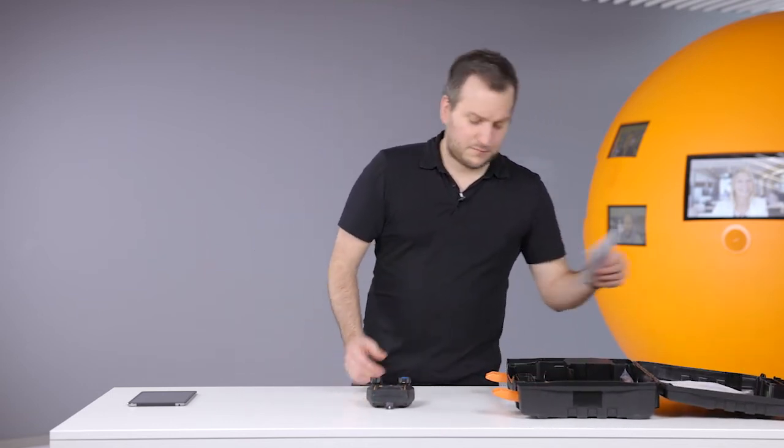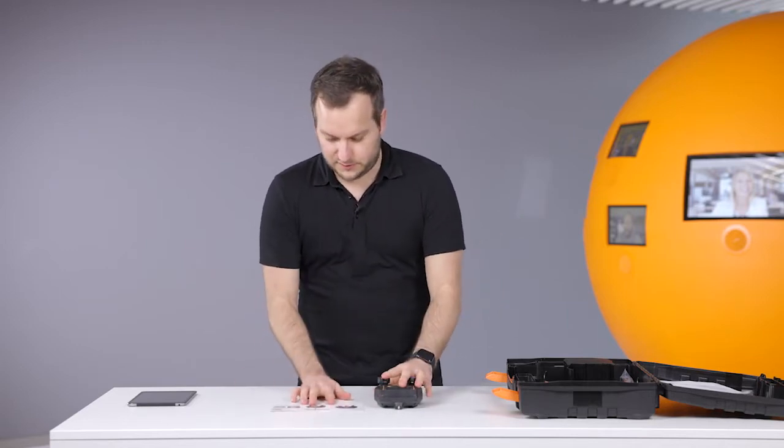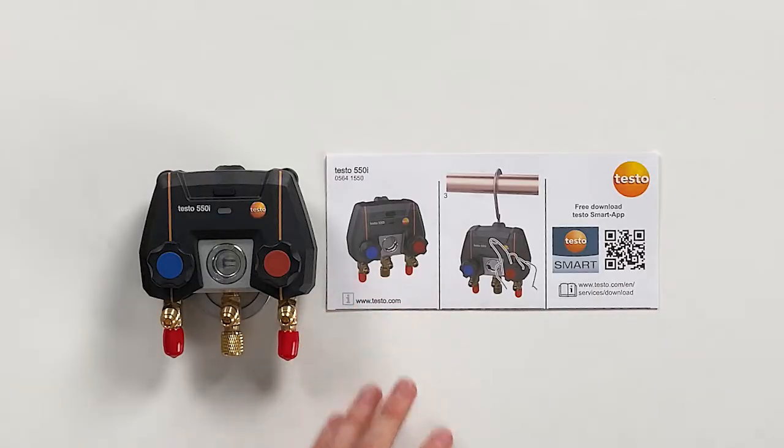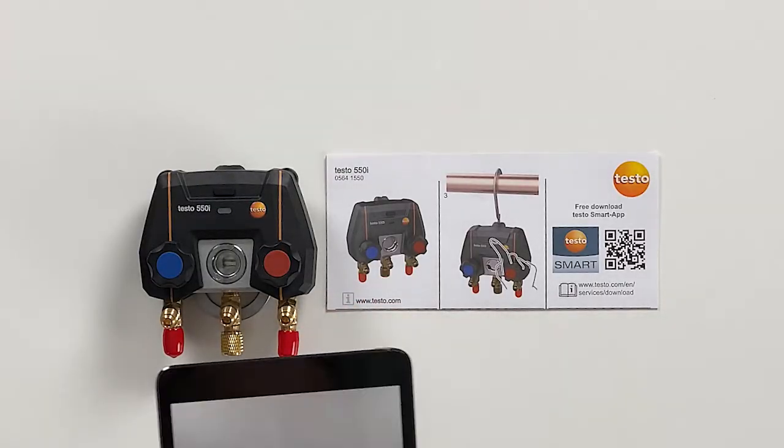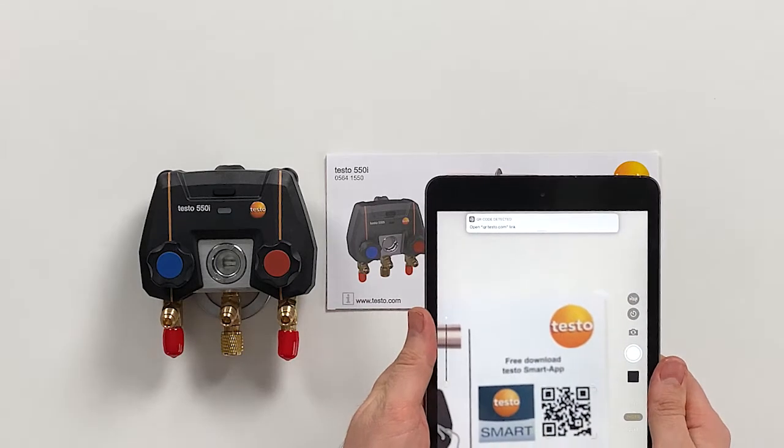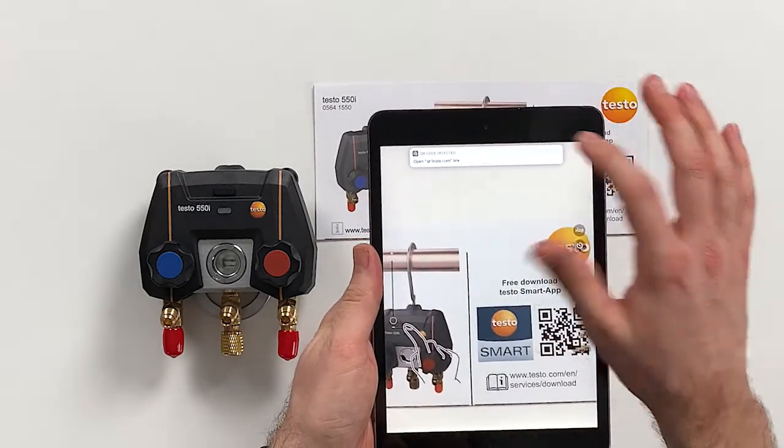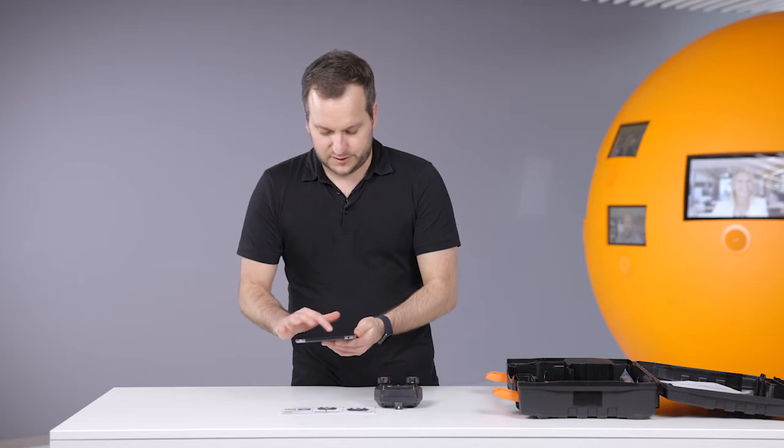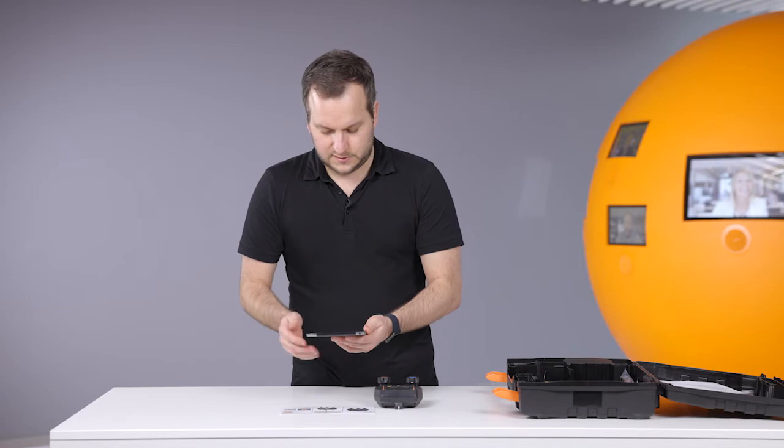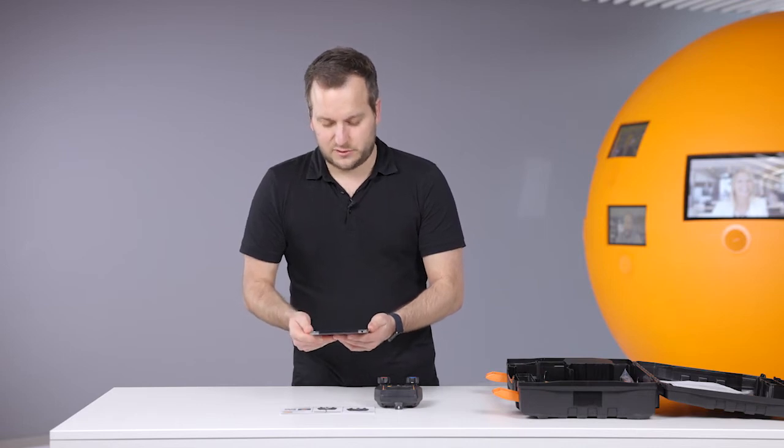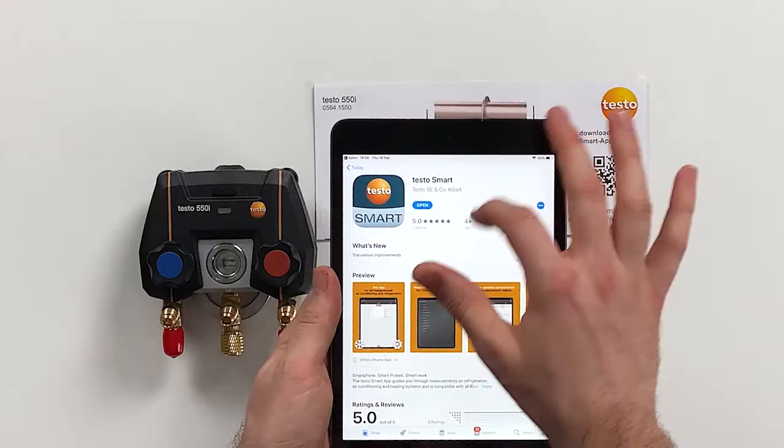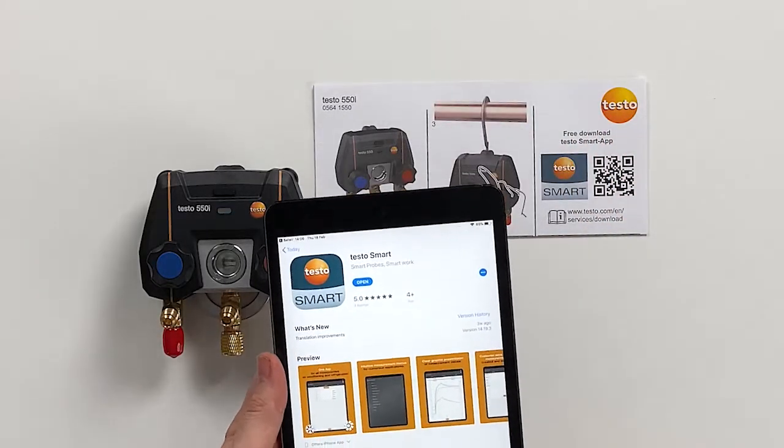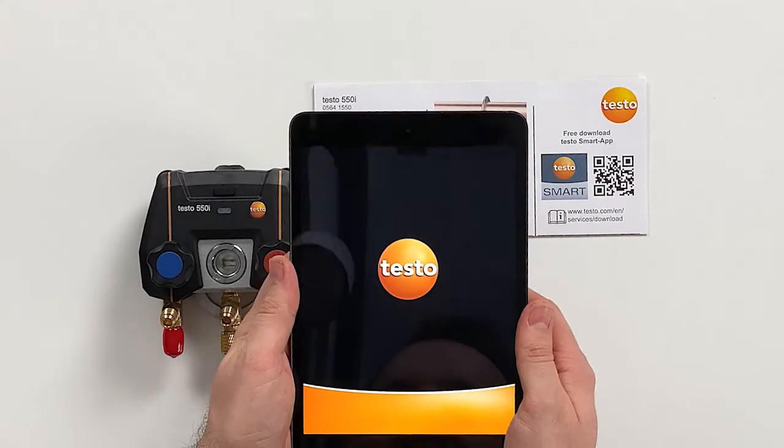The quick start guide helps because on the top side there's a QR code. Just by scanning this QR code, a link will open. By pressing this link you get to your country-specific app store and there you can download the app. We already downloaded it beforehand, so we will now open it right away.